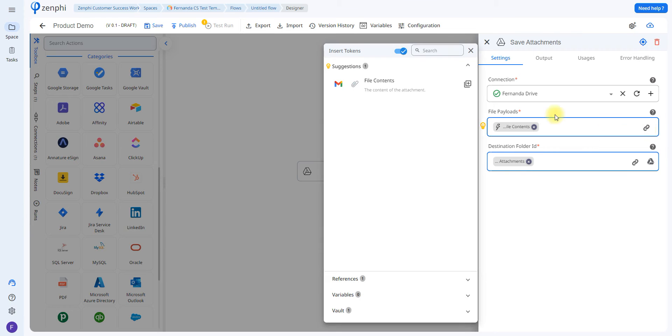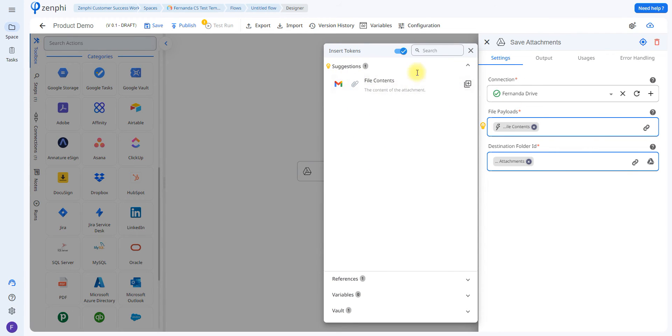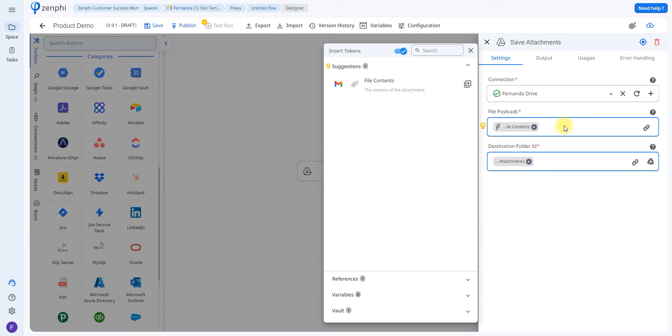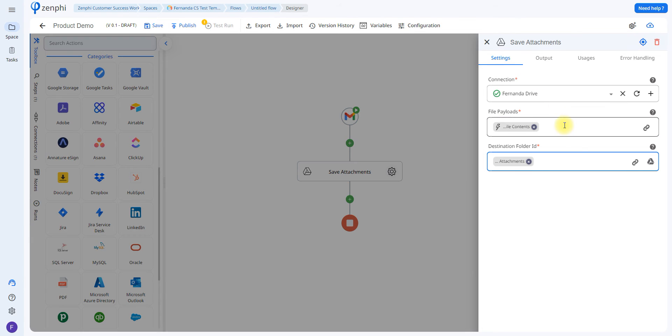To do that, we're going to use a token picker and we're going to have a suggested file content. This is the content of the attachment from the email. If you click here, you're going to be able to add the projected token, meaning it's going to save the file from the incoming email. The next step is to select where it's going to be saved.